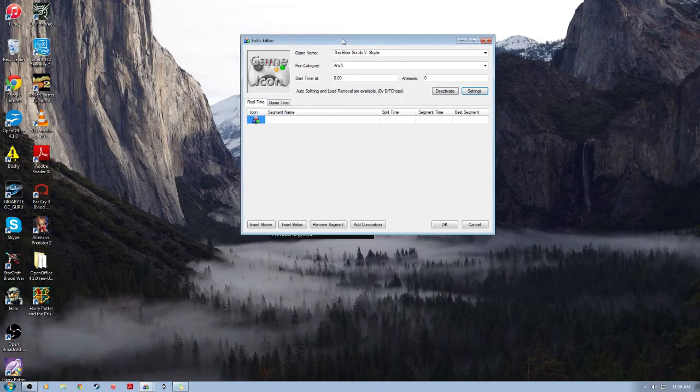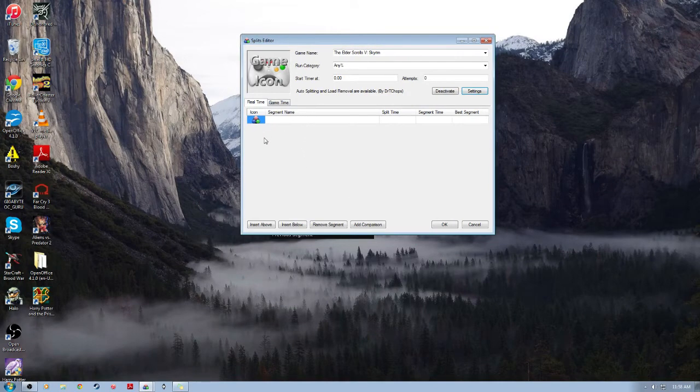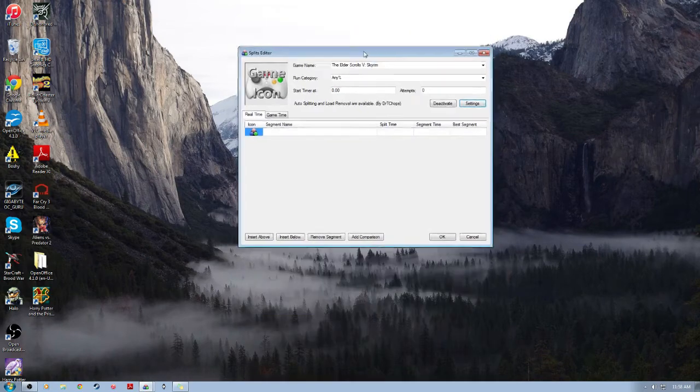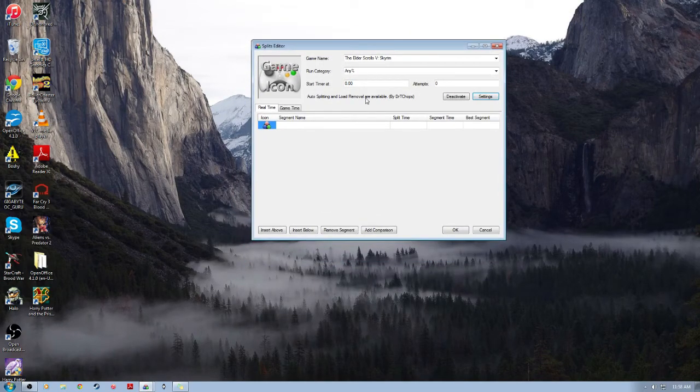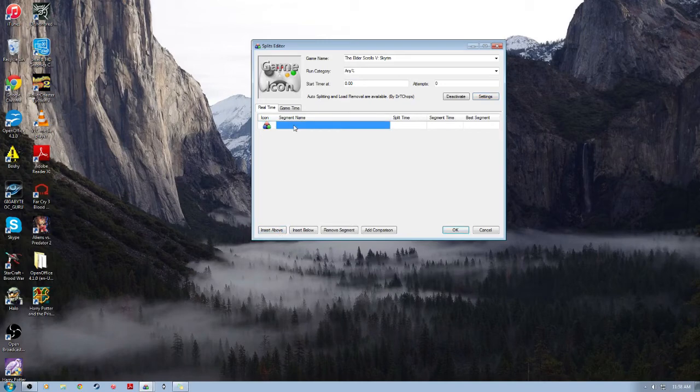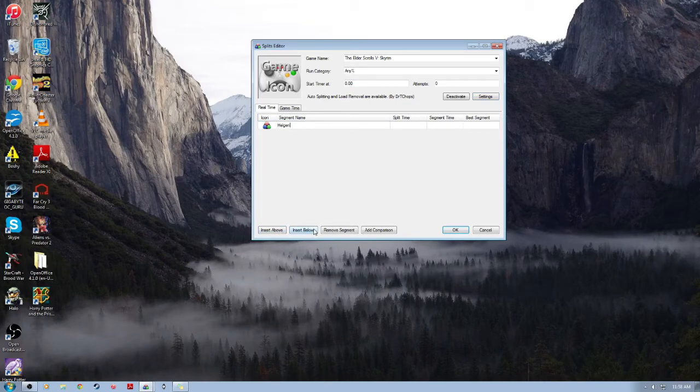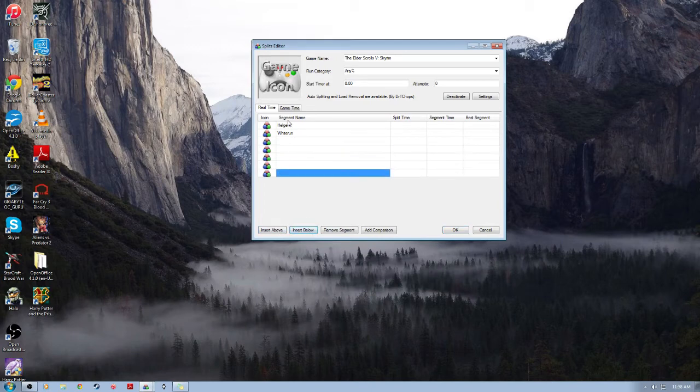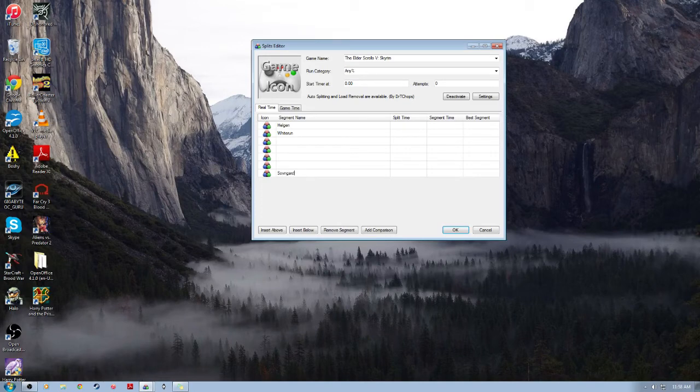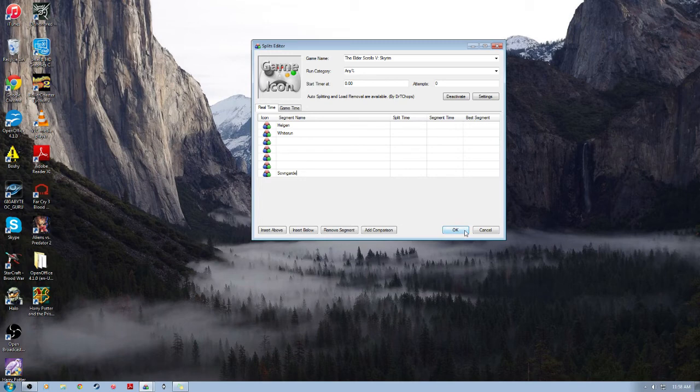The next thing you're going to want to do is actually add the split names themselves that correspond with the template they used into LiveSplit. So for me, that would start with Helgen. And then next would be Whiterun. I won't do this for all of them. Just sort of to give you an idea, I'll do a few here. And then we'd enter in however many more there are. And it ends for me with Sovngarde. So after you've entered in all of those splits, the split names, you can go ahead and click OK.